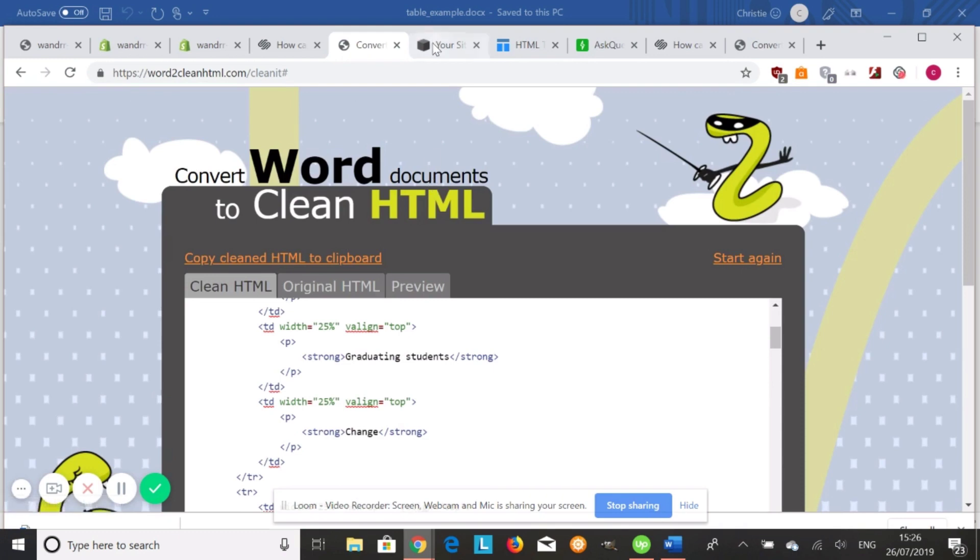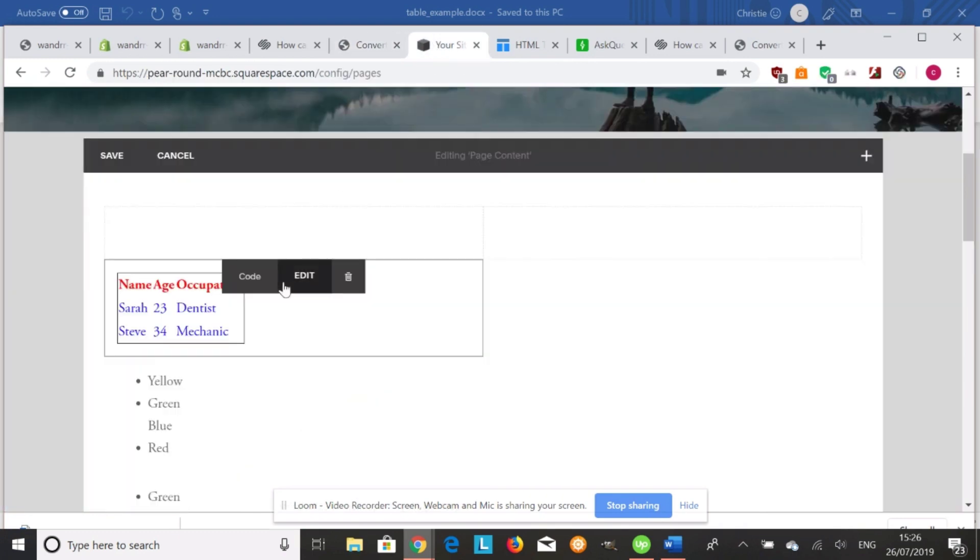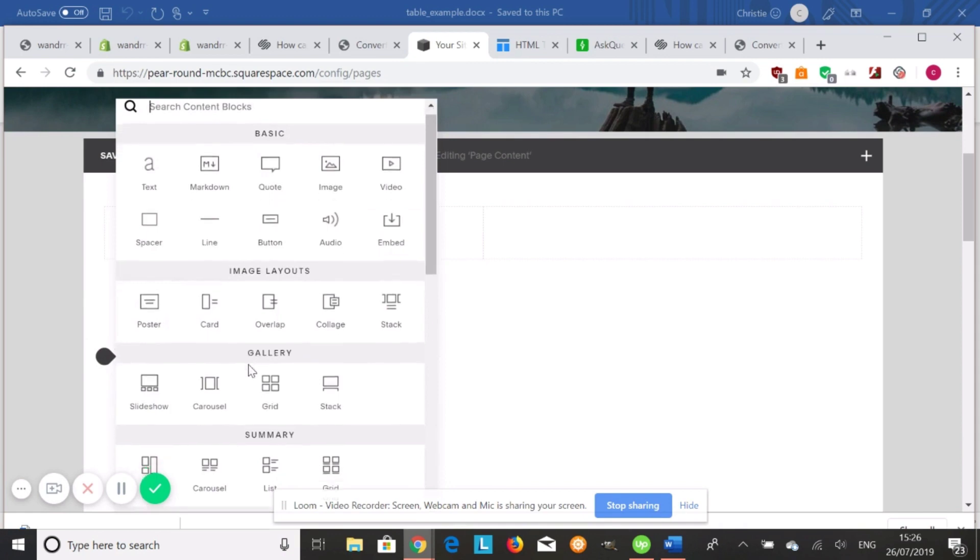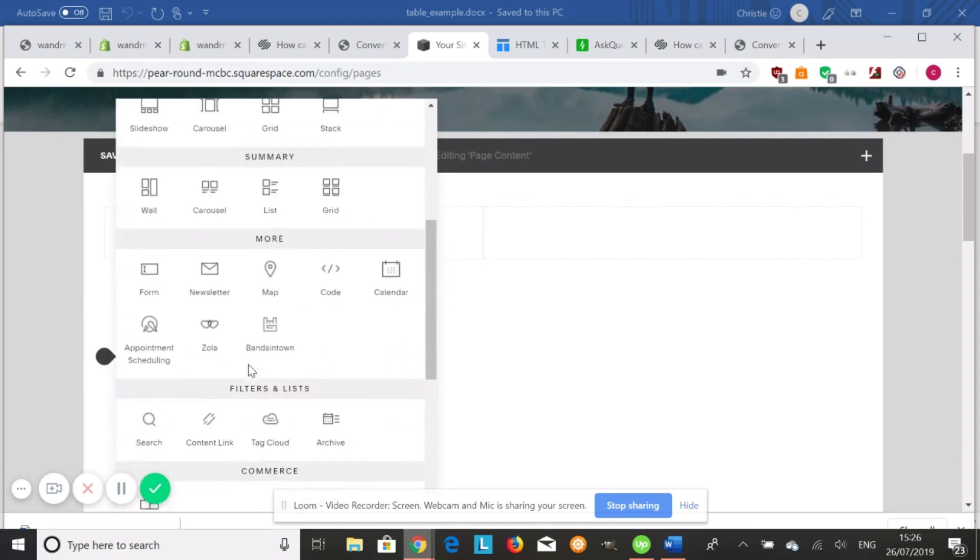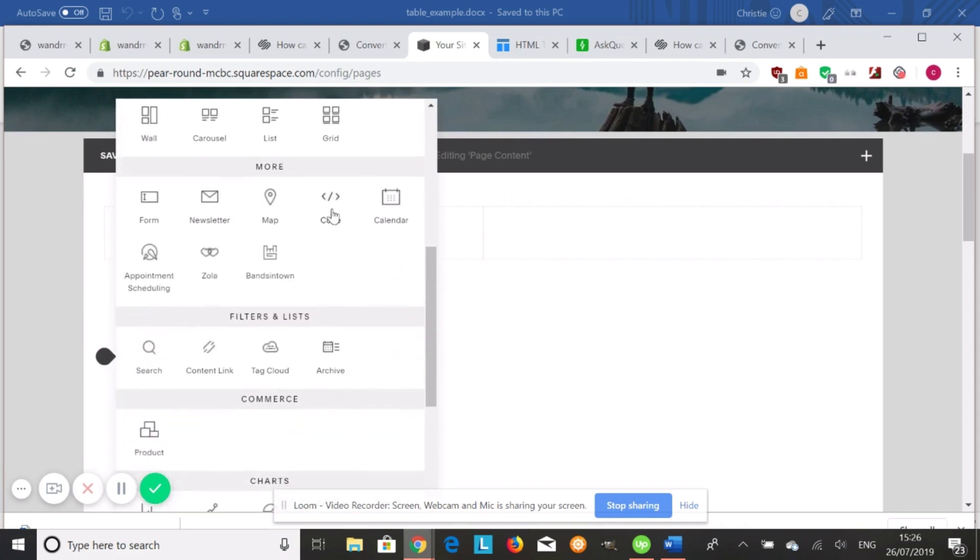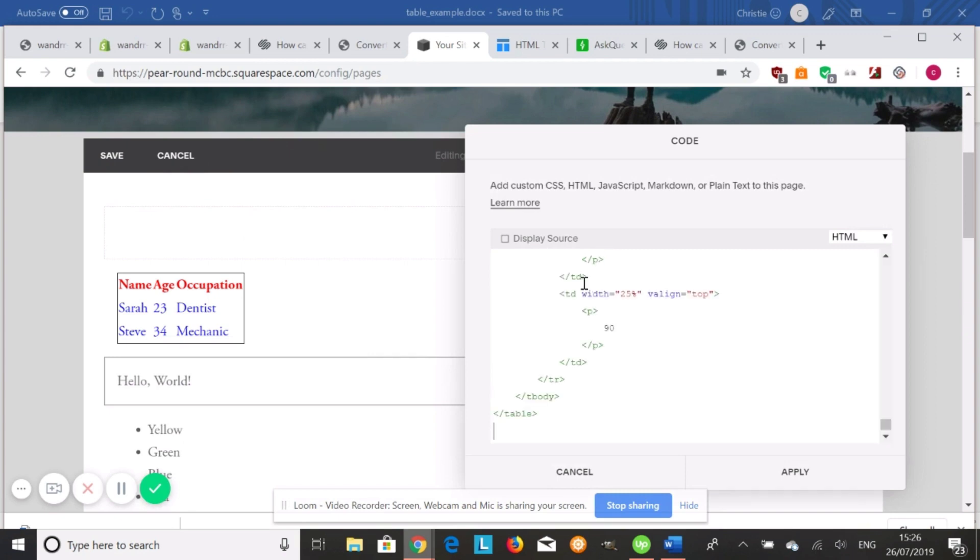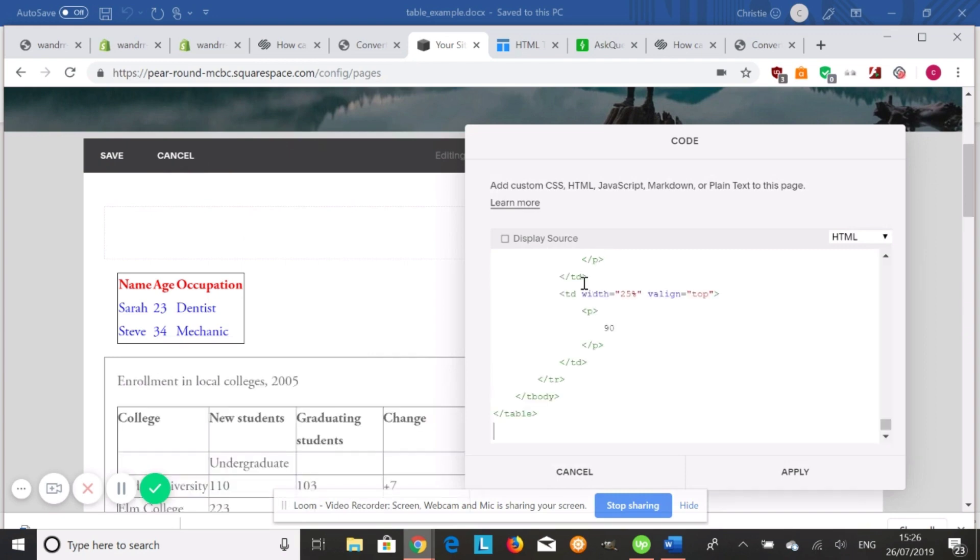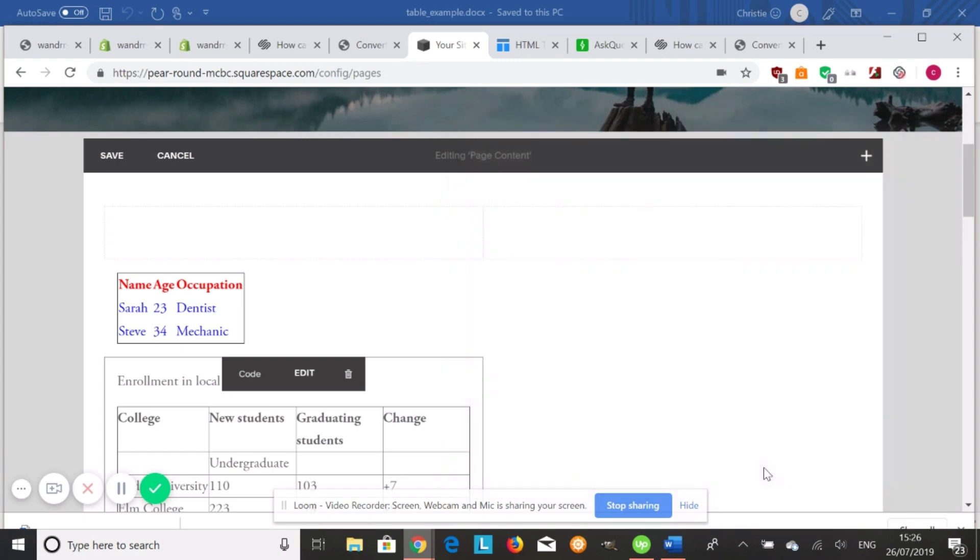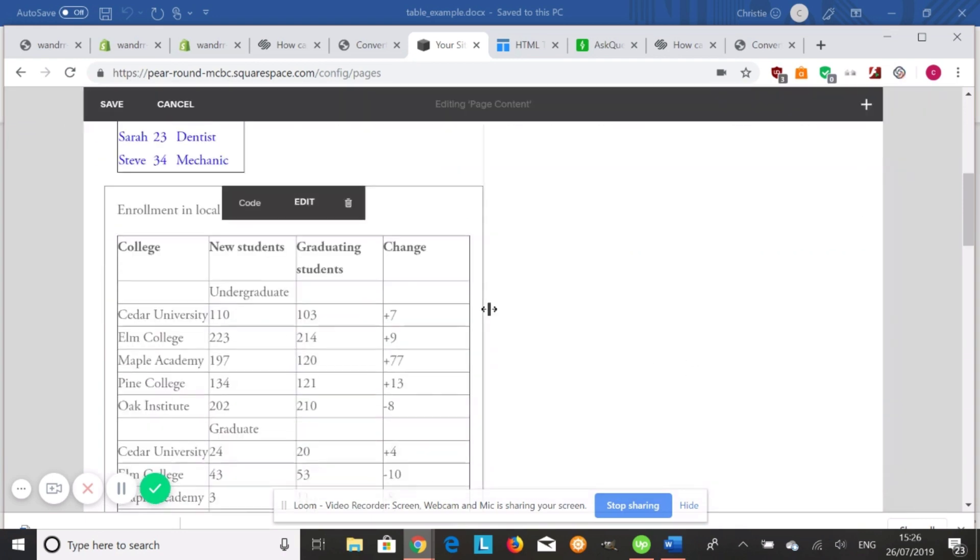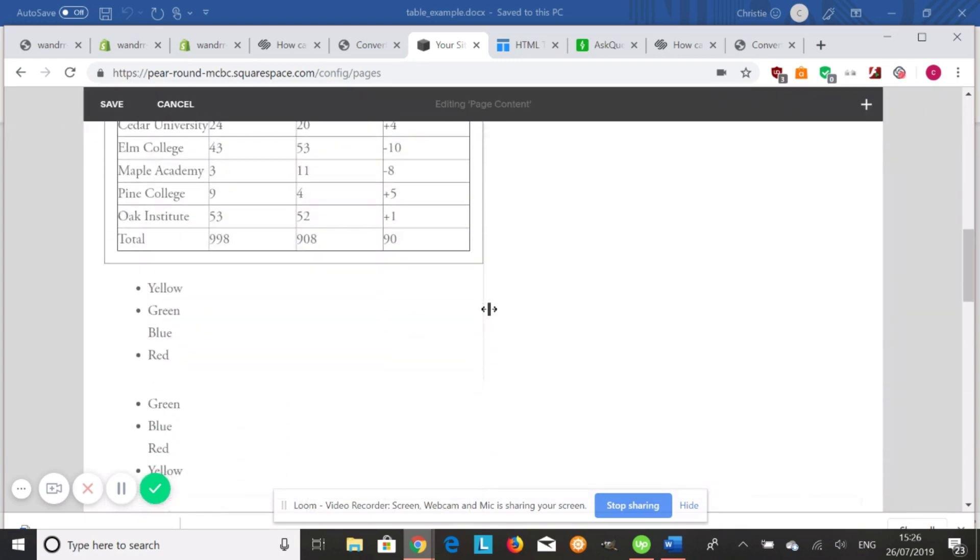And now we're going to go to our Squarespace. And we are going to go down and add another block. Code. And all you need to do is paste this guy right in here and apply. And there's our table.